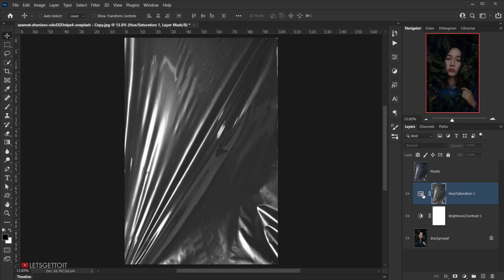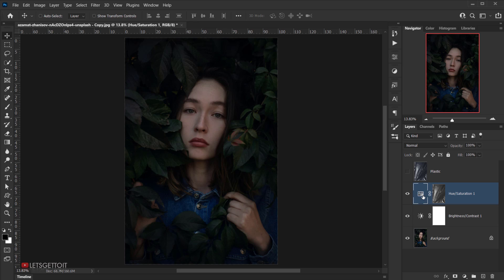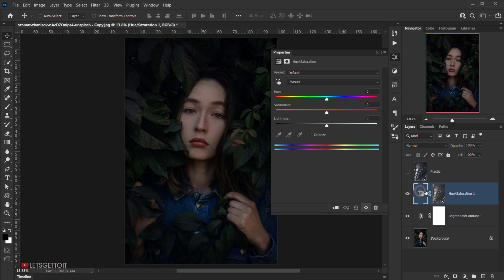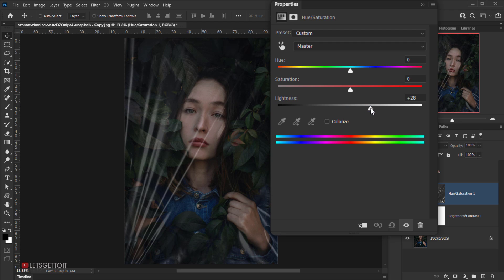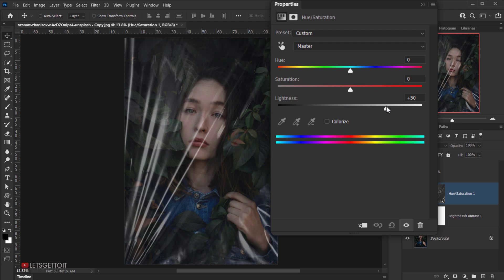Click outside the layer mask to exit that view. Double-click on the Hue and Saturation layer to open the properties, and bring the Lightness up to around 40 or 50. This makes the layer mask selection show through nicely. Depending on your image, adjust the lightness amount — for this image I'll keep it at 50.